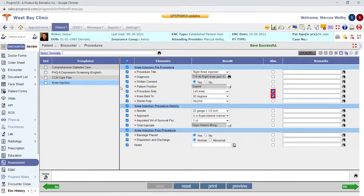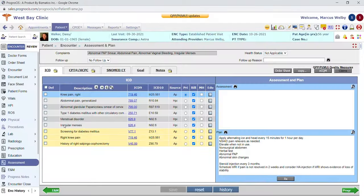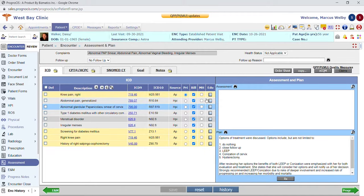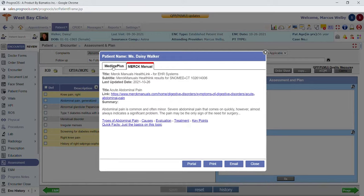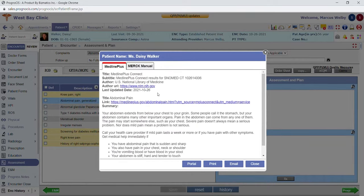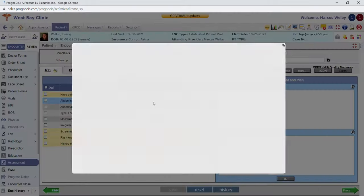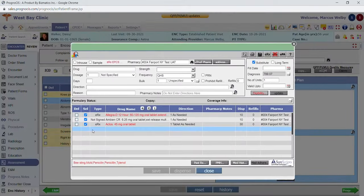You can document a separate assessment and plan for each ICD code saved in the system. We have educational materials from MedlinePlus as well as Merck Manual, so each ICD code has built-in educational material that you can send through the portal, print, or email. You can launch the prescription screen from a couple of different areas — within our assessment and plan screen, or from the left-hand menu. Anything you're not planning to utilize on that left-hand menu can be hidden.